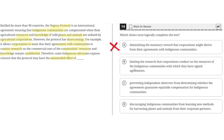B: Limiting the research that corporations conduct on the resources of the indigenous communities with which they have signed agreements. This is incorrect because the text does not say that the corporations are limited in the research that they can conduct. So B is incorrect.